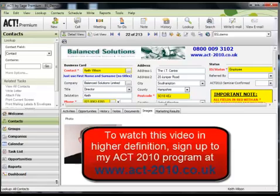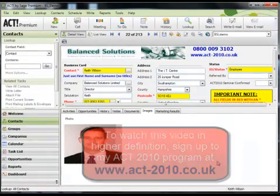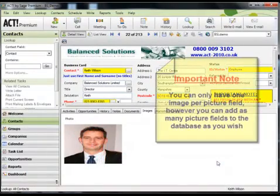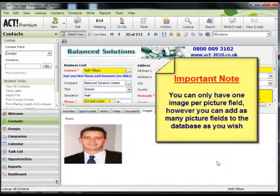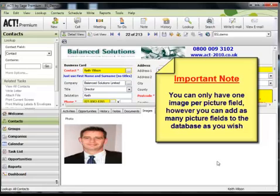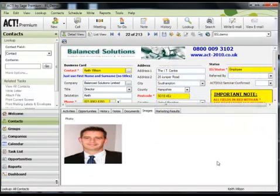That concludes this short video. Hopefully it's been informative and you're now confident in adding image fields to your database. You're not restricted to one picture field per database. You can have as many picture fields as you want within your database. The only one thing to note is that you can only have one picture per picture field. Hopefully that makes sense. And until next time, have a great day.